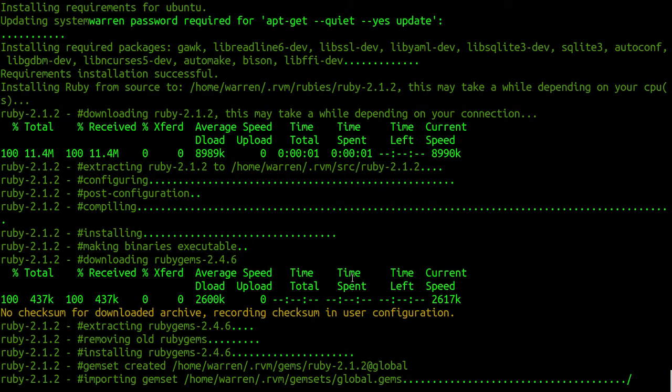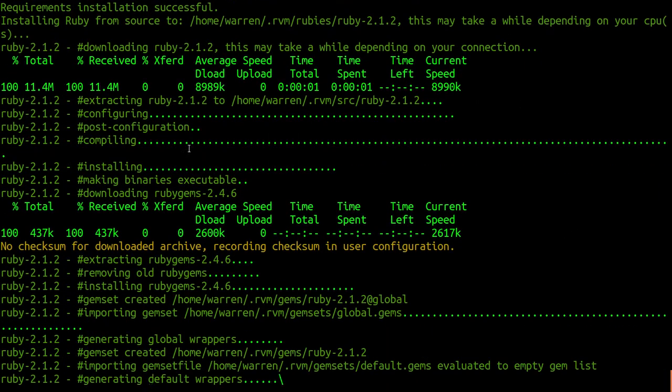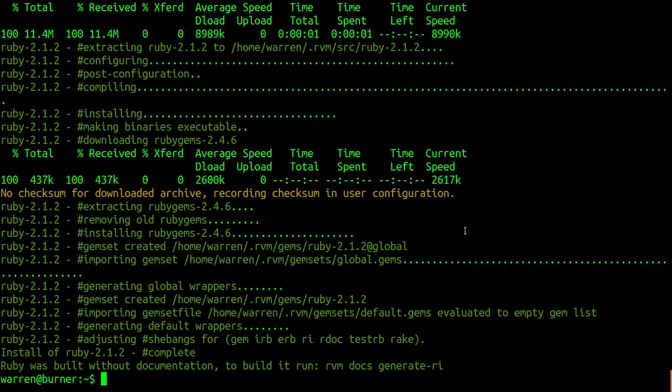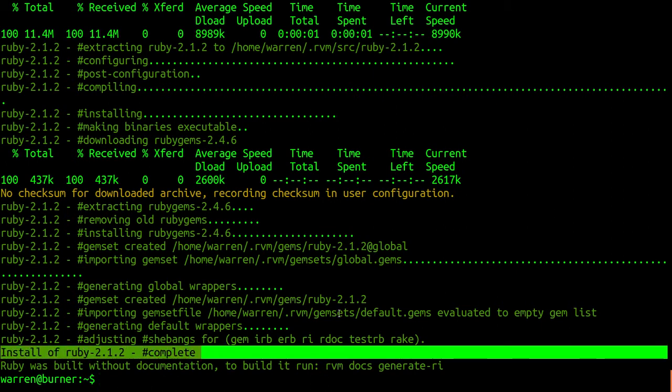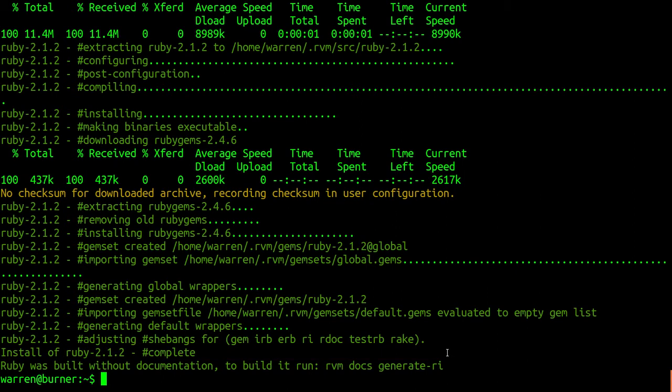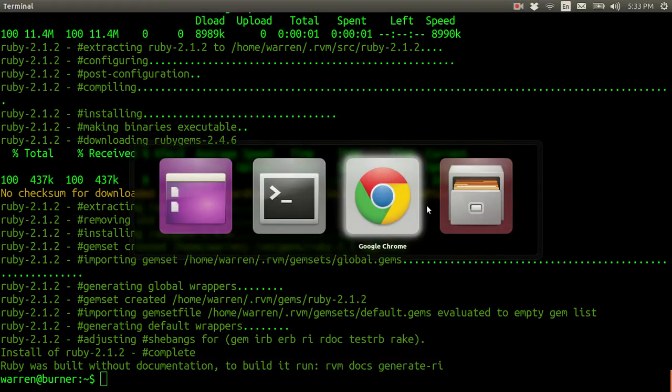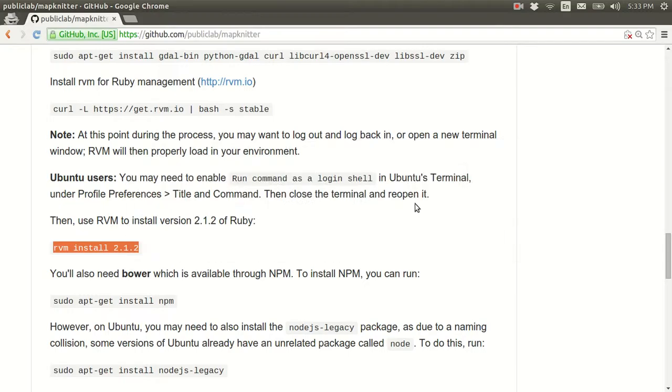So basically, a bunch of stuff happened. Downloading, compiling, et cetera. And the install of Ruby 2.1.2 is now complete. This can take differing amounts of time, depending on how powerful your computer is. This is a pretty tiny VM, so I thought it's good to skip ahead.